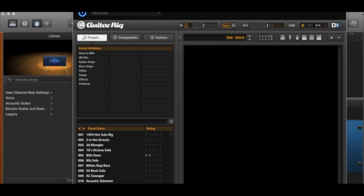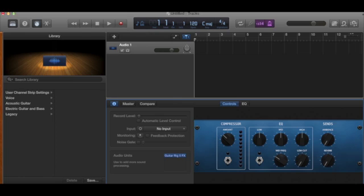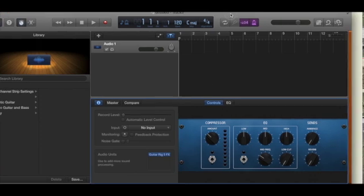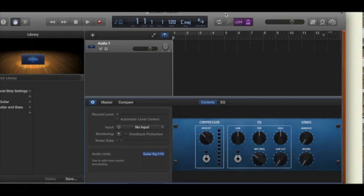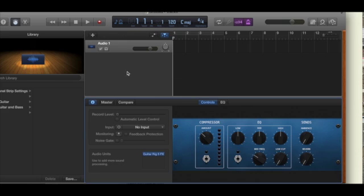So when you choose a preset, you've got Guitar Rig now going directly into GarageBand. You can hear all the sounds and you can record with that sound. So hope this was useful to you and see you on the next video.